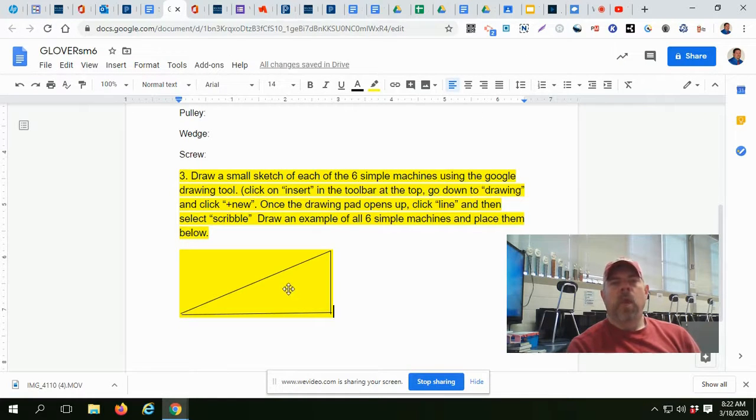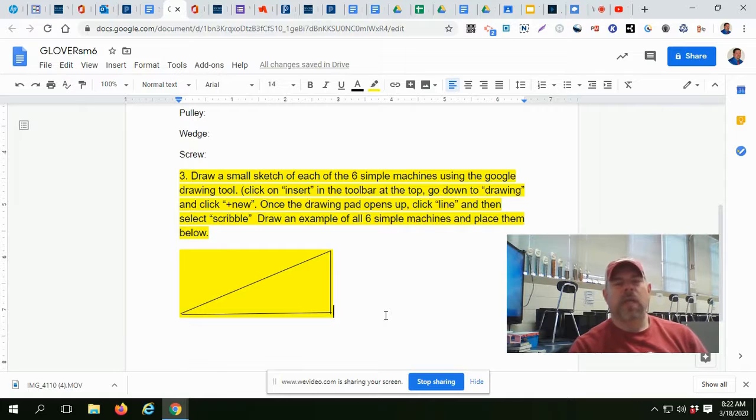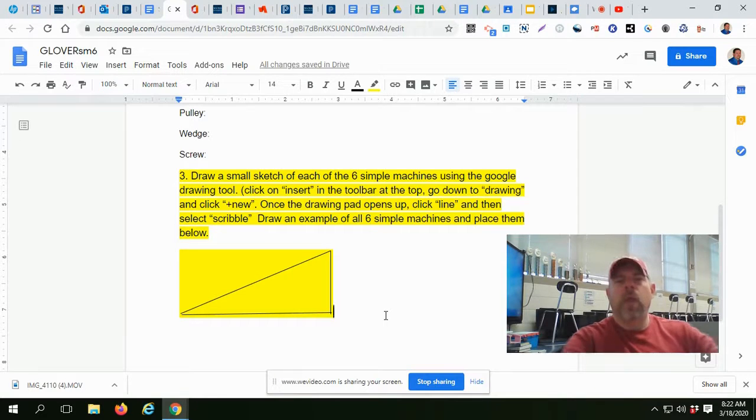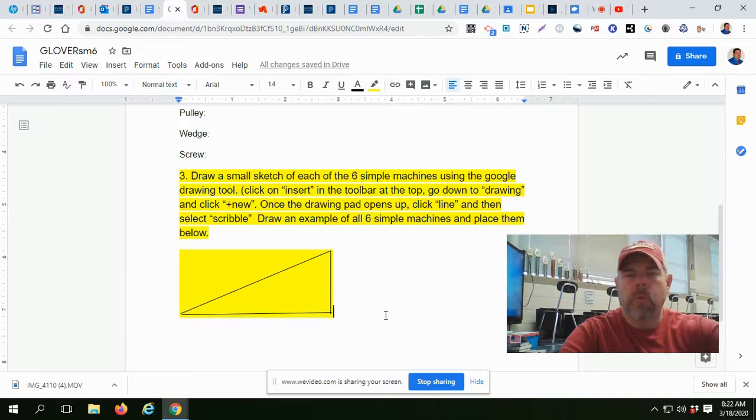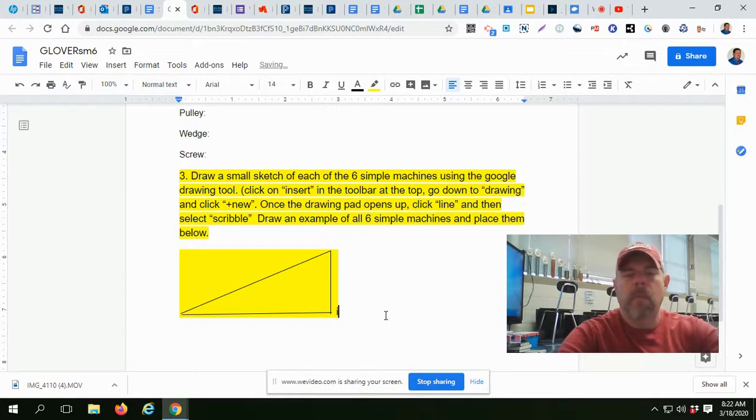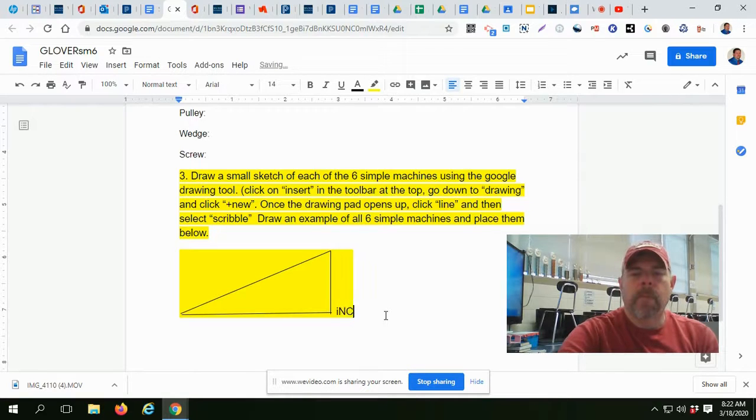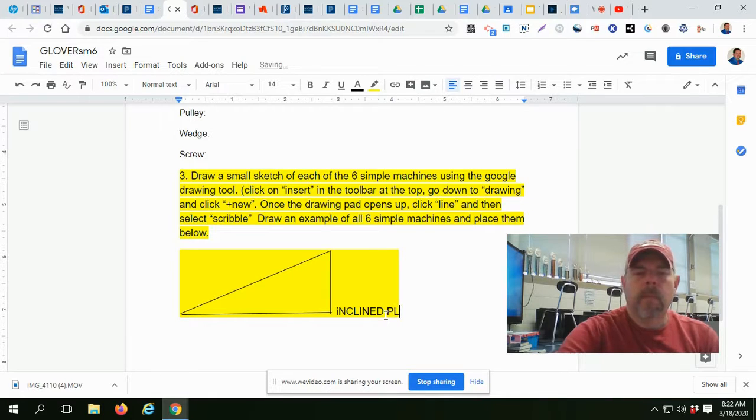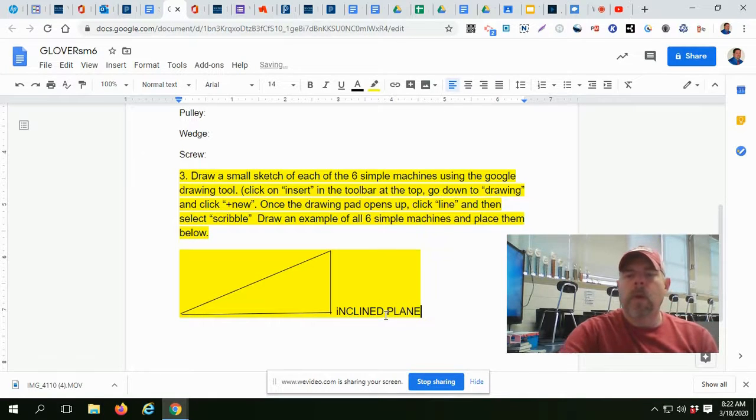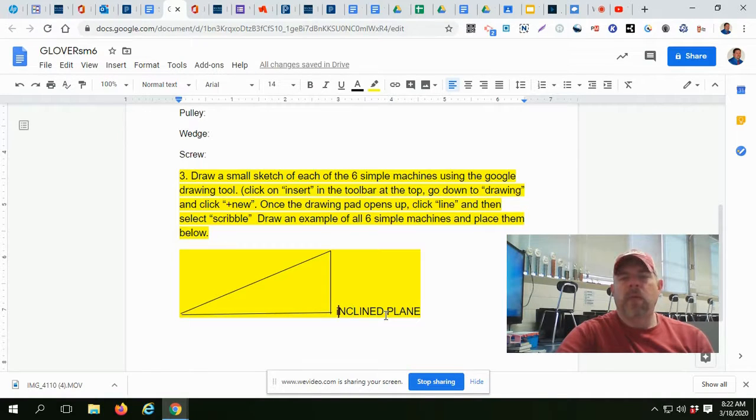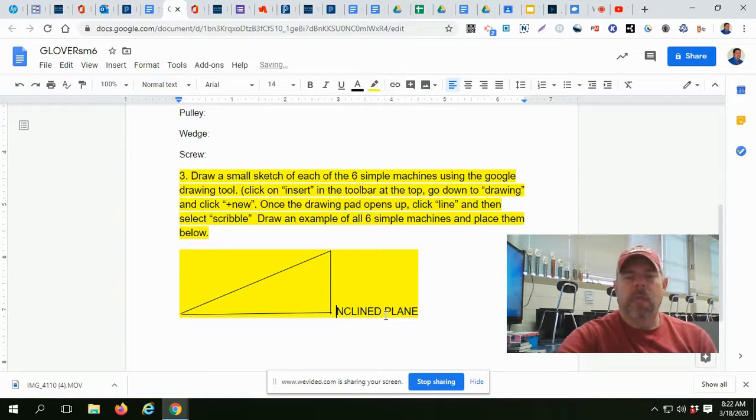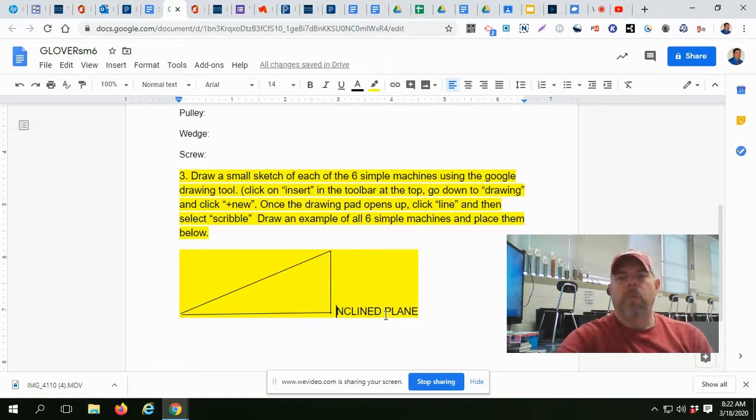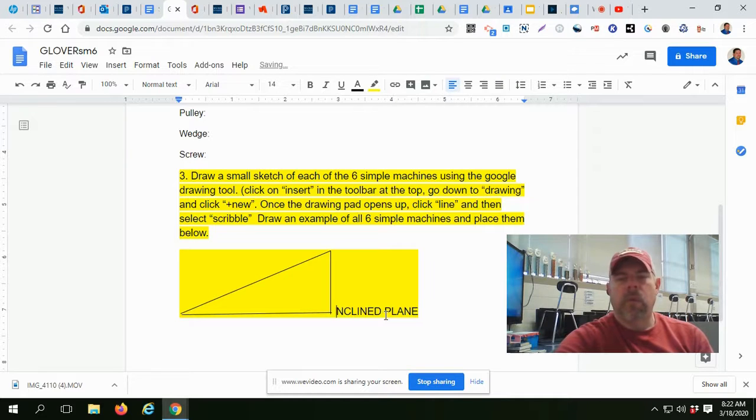Now, in order for me to be able to tell each person's drawing, because we're using a Google Drawing tool, which is not an exact tool, I need you to identify what it is that you drew. So, incline plane. Now, don't do like I did and have capital letters and lowercase in the same line. I'm going to use the uppercase. Use uppercase all the way.